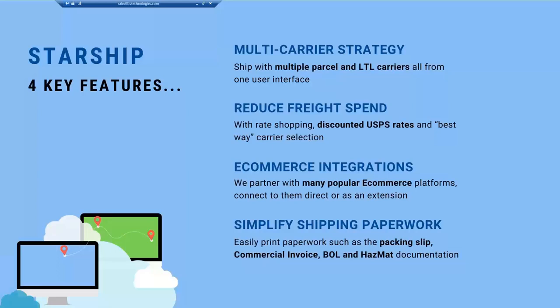We're really just simplifying the shipping paperwork. We see all too often where front office takes packing lists out to the back, they're generating a commercial invoice, giving it to the shippers. Shippers are trying to put it with the right package. Starship is going to consolidate all of that into one application, print all your shipping labels, any associated hazmat paperwork, international paperwork, bill of ladings for LTL, trying to keep everything in one place with the same shipment so there's no confusion and no mistakes.